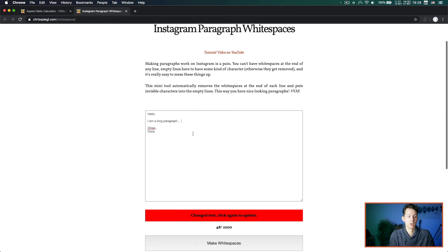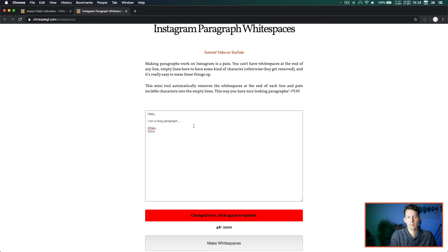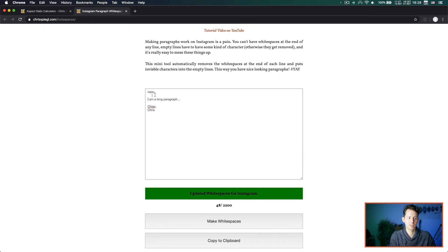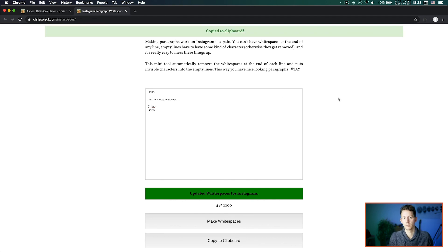If you find videos and tools like these helpful, please let me know in the comments below — I might make more of these. I already have one other tool called Instaspaces. It's a tool where you have a text field, and you can also check out the tutorial video I've done on YouTube. The problem is that Instagram usually removes paragraphs from captions, so many people post with dots in between. This tool takes care of that: you paste your text in, click 'make white spaces,' and it inserts invisible characters so you can copy it to your clipboard and use it in your Instagram description.